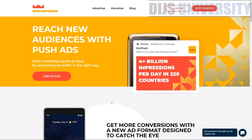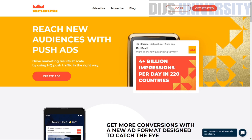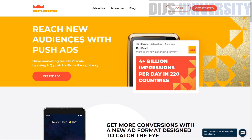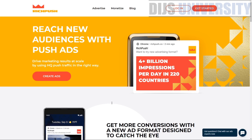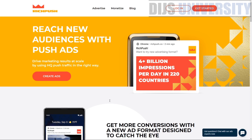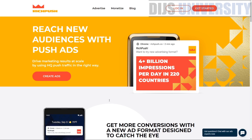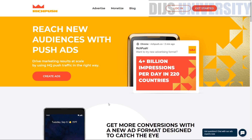Using RichPush Insights you can see the average price for any selected country as well as the price on any specific device. You can also understand which offer categories are advertised the most, who your competitors are, how much they pay per click, and more.